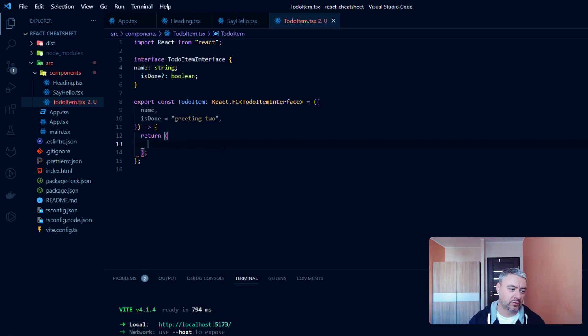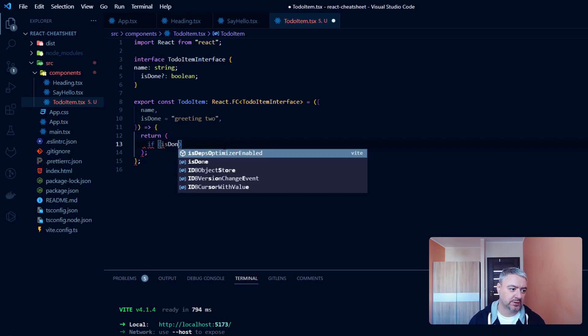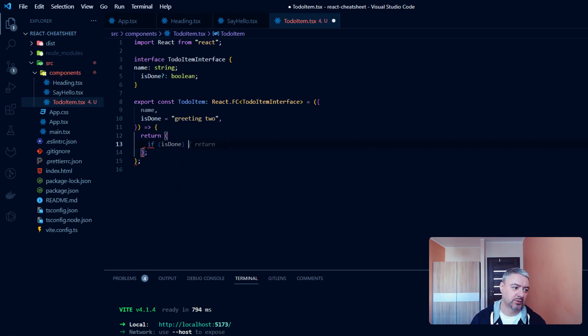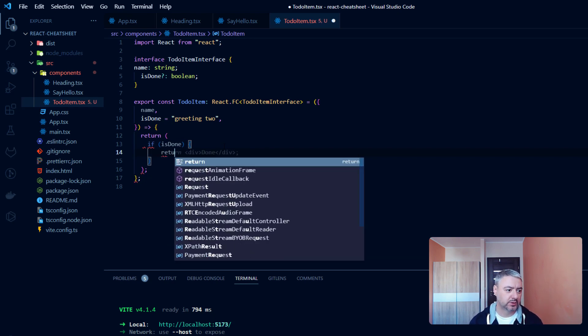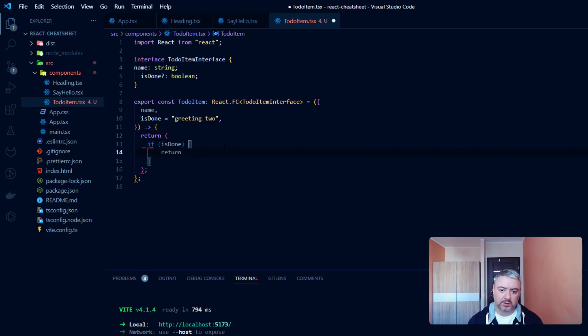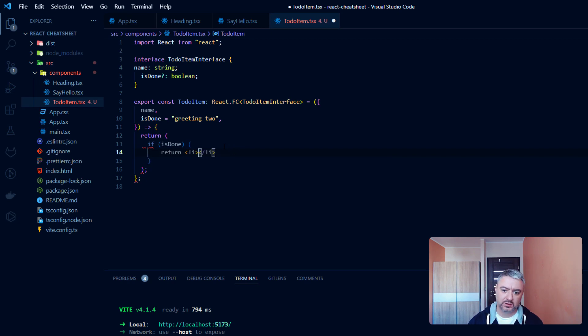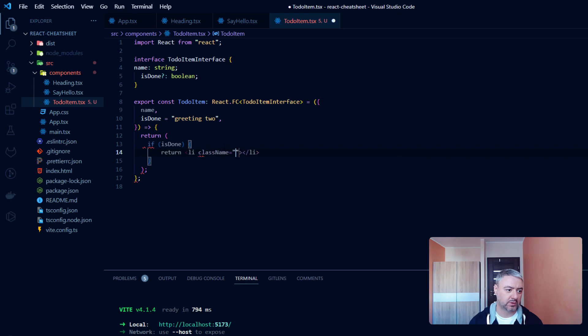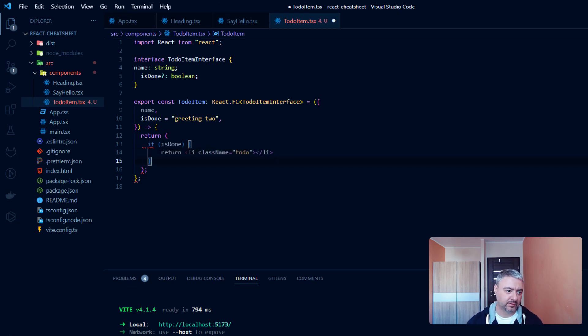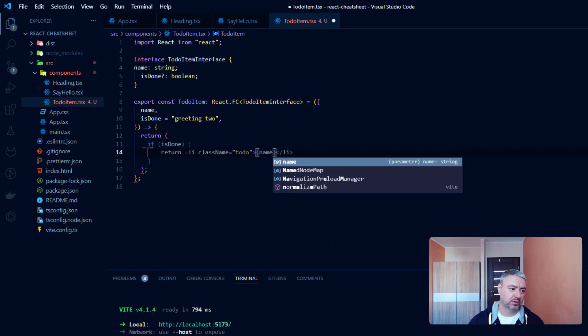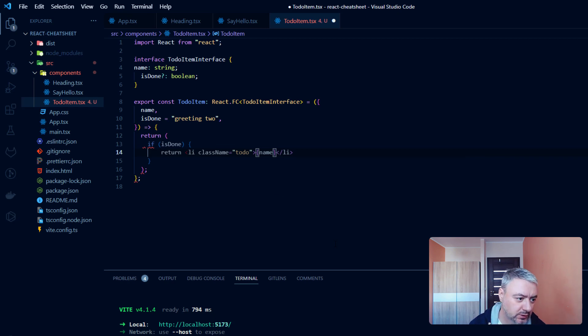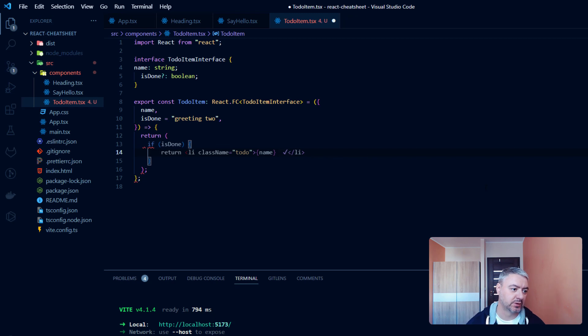We will check the value of isDone. And if isDone will be true, we will return an li. And here I will give it a class name of to-do. And the value will be the name, the second prop of the component, and this mark of the completion.